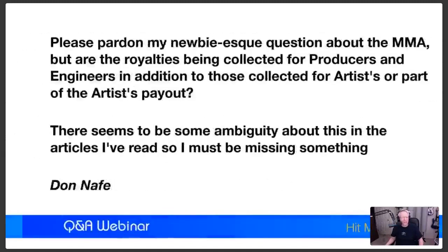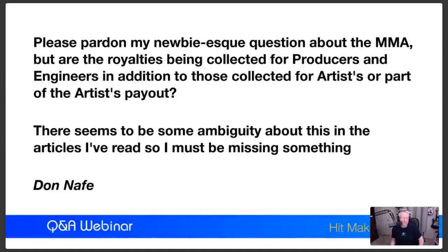I hope I helped Aaron with that. From Don Naffy: 'Please pardon my newbie question about the Music Modernization Act, which just passed a few months ago. Are the royalties being collected for producers and engineers in addition to those collected for artists, or are they part of the artist's payout? There seems to be some ambiguity on this.' Here's the way this works.